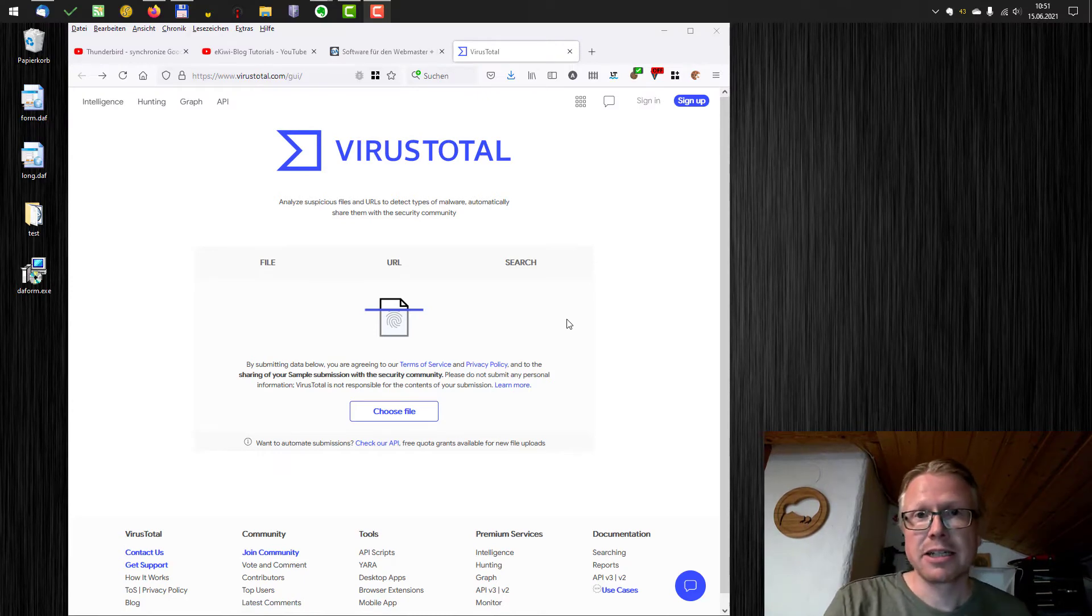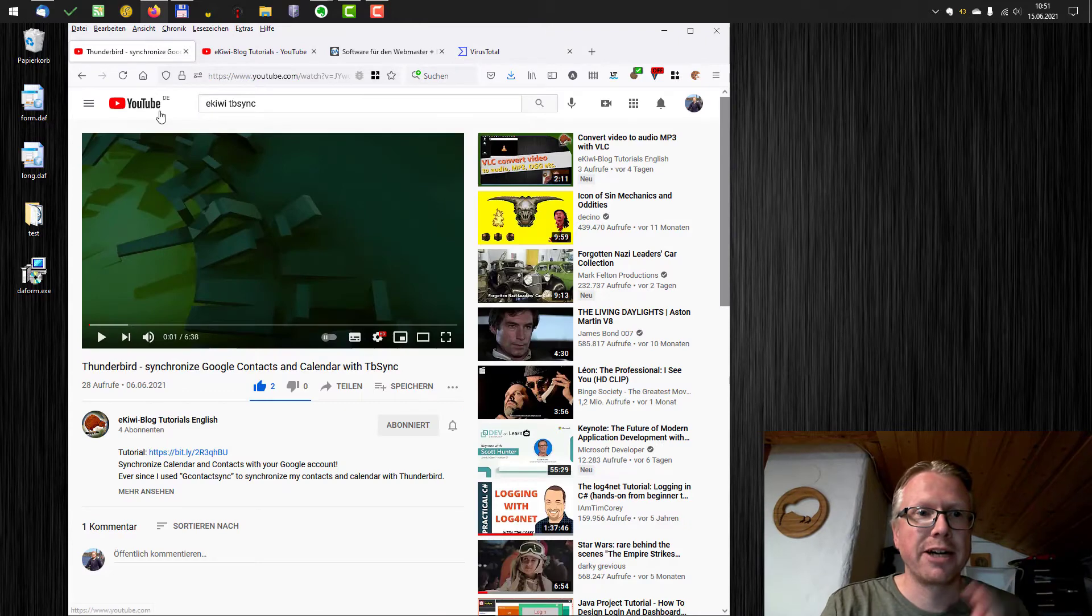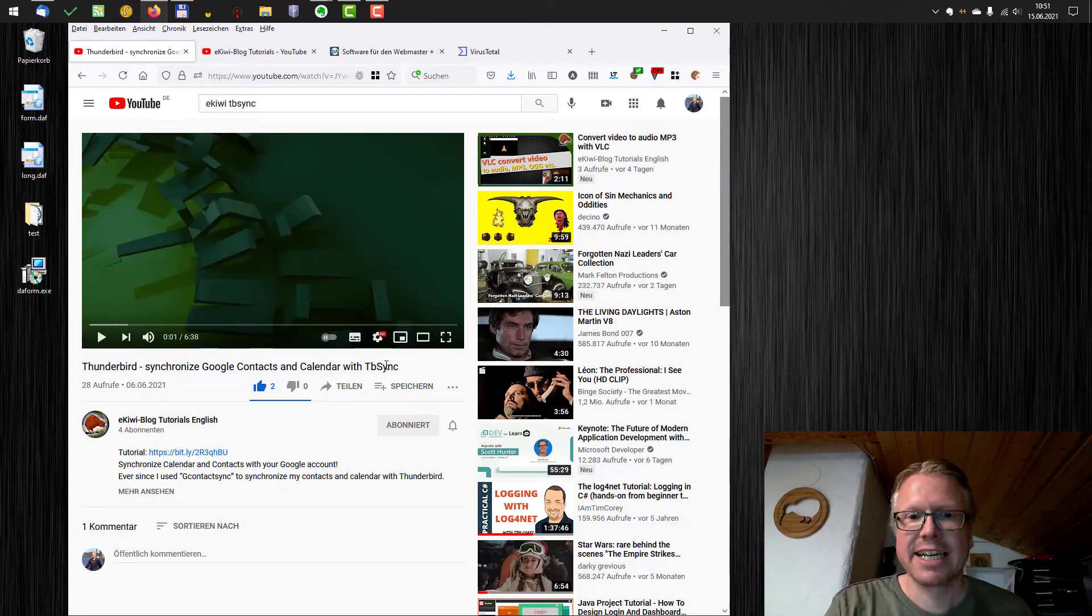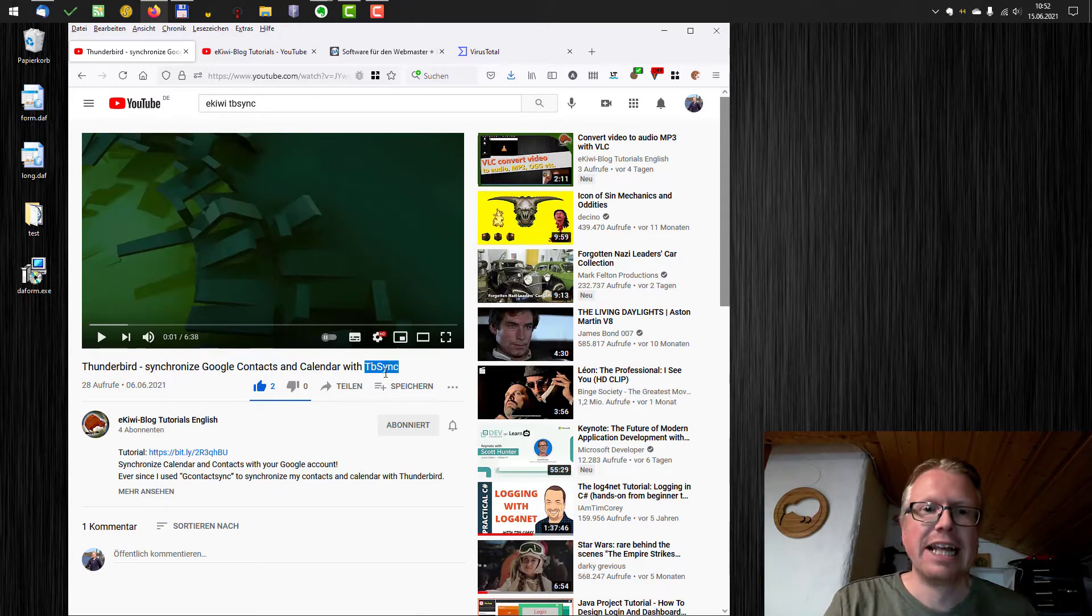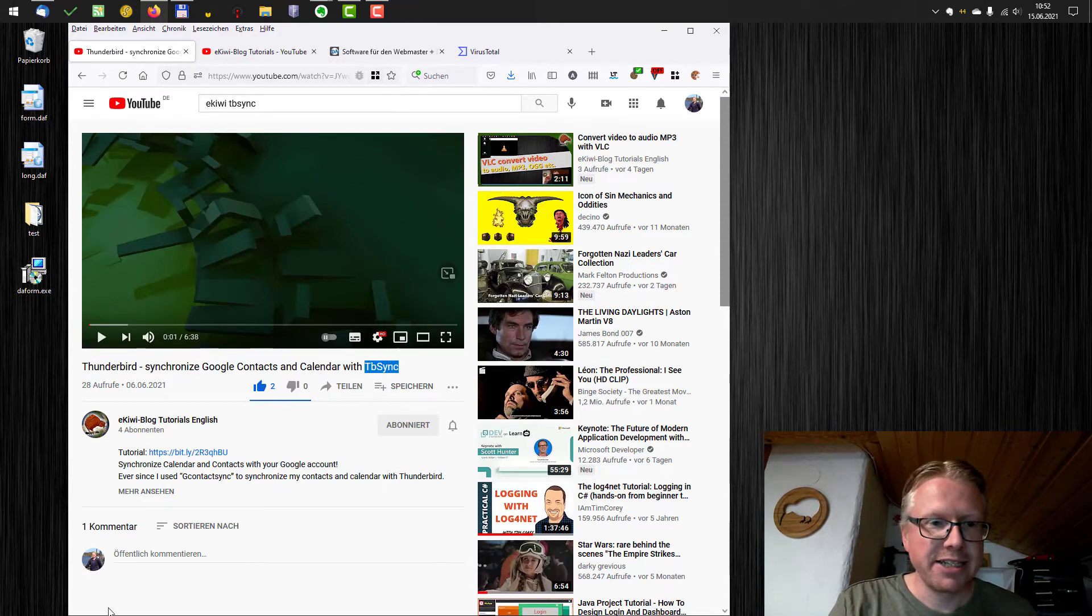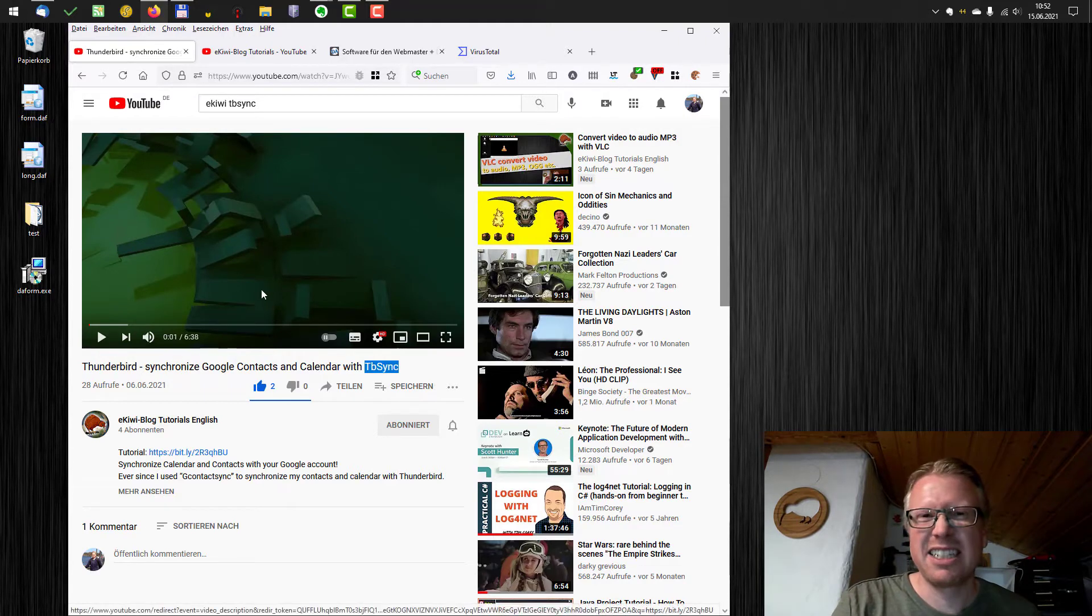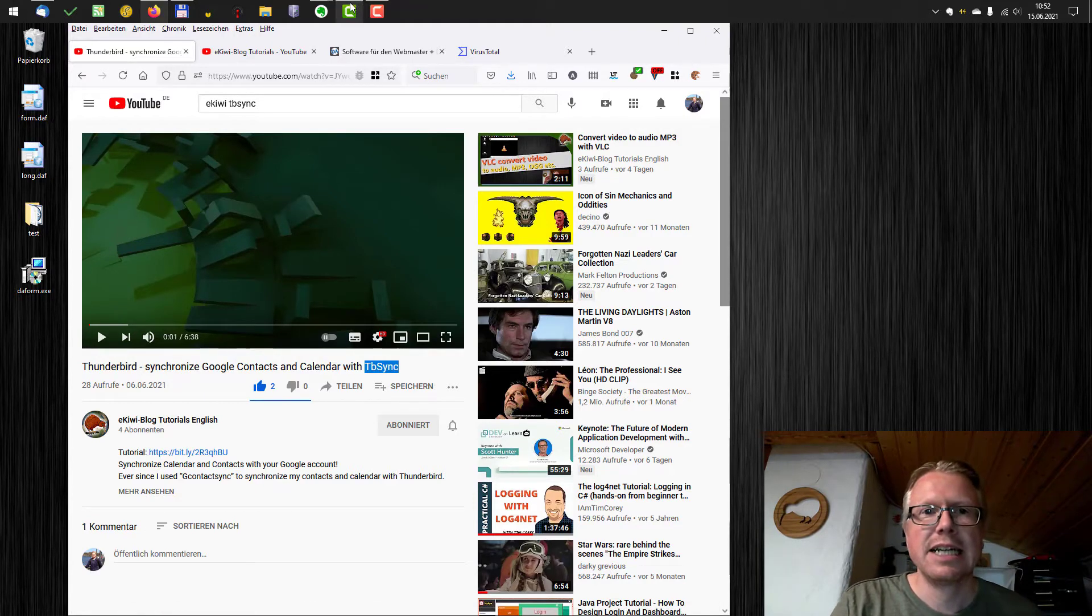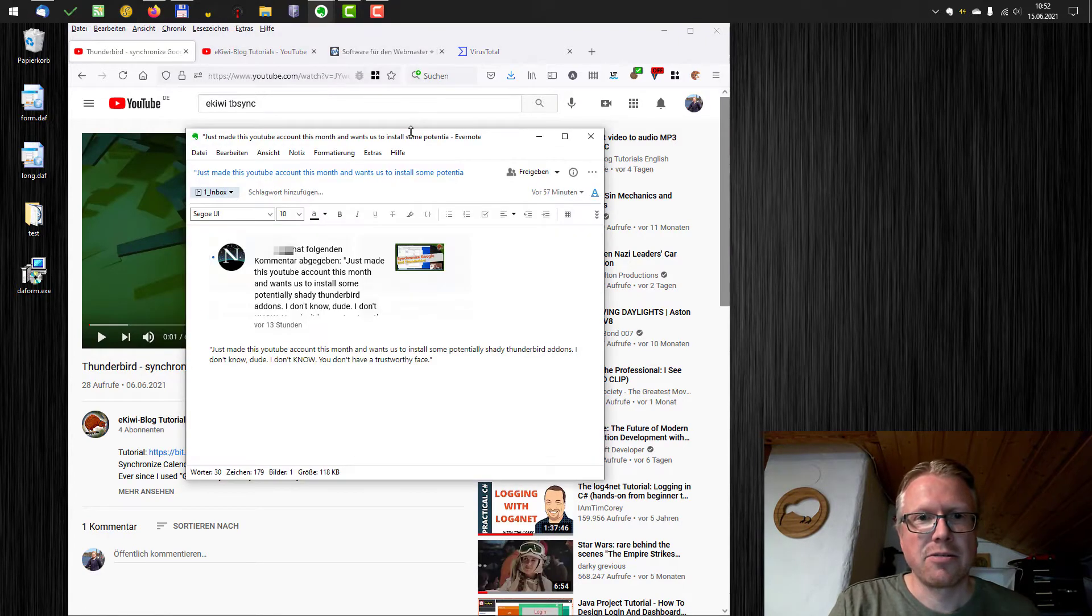The topic came up because I got a comment here for my Thunderbird video, where you can synchronize Google Contacts and Calendar with TBSync. TBSync is an add-on for Thunderbird and I got a comment here. You can see there's one comment but it is not shown publicly because the user I think has deleted the comment.